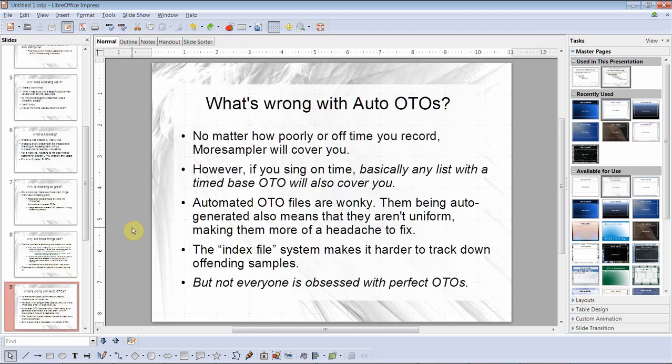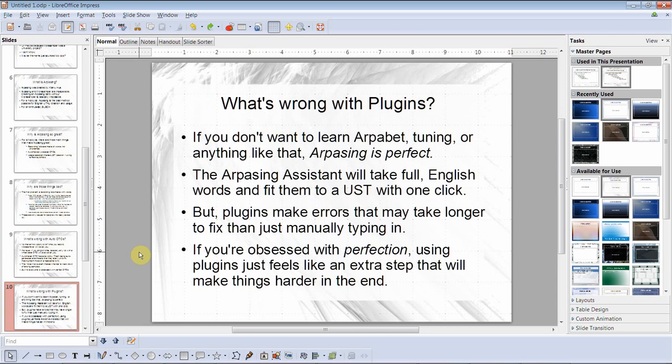What's wrong with auto-generated otos? No matter how poorly or off-time you record, Morsampler will cover you. However, if you sing on time, basically any list with a time-based auto will also cover you. Automated oto files are wonky, and being auto-generated means they aren't uniform, making them more of a headache to fix. The index file system makes it harder to track down offending samples. But not everyone is obsessed with perfect otos — if it works, it works.